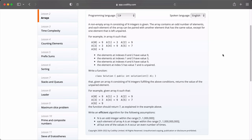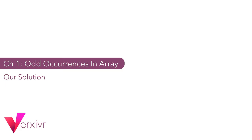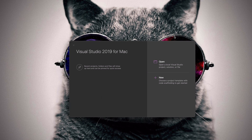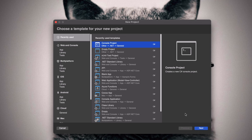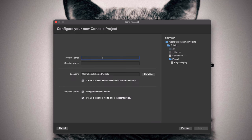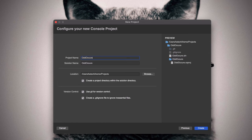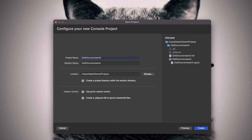If you're ready, let's go and start building our solution to solve this task. Let's begin by creating a new console application. I'm going to call it Odd Occurrences in Array. And I'm using Visual Studio 2019 for Mac as my IDE of choice. When I'm done, I hit Create.